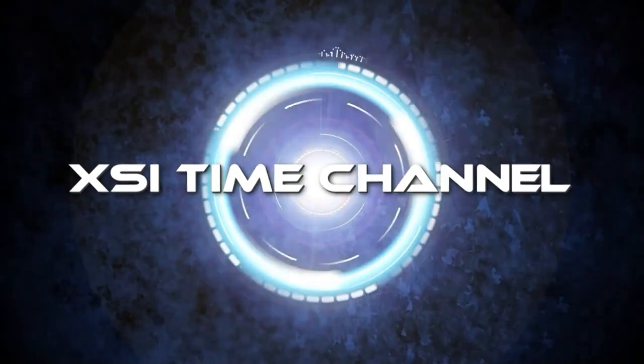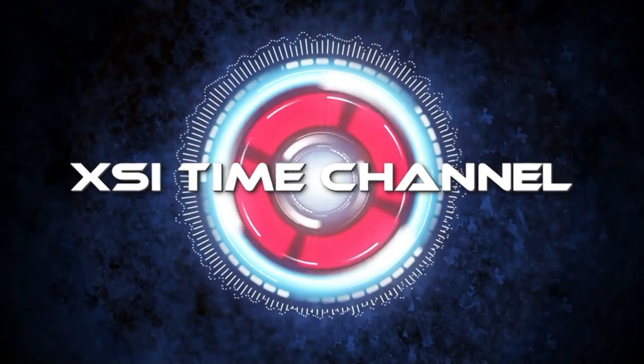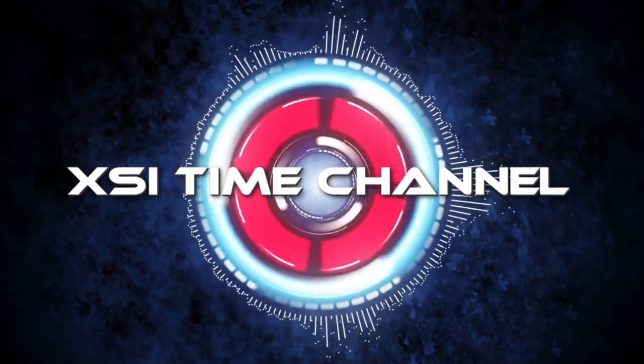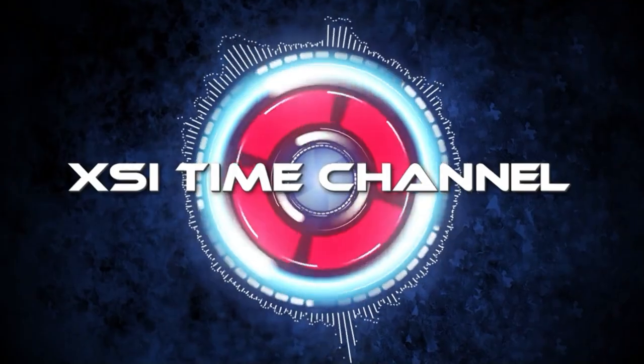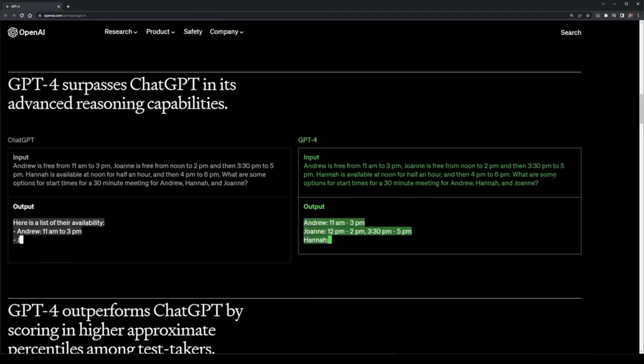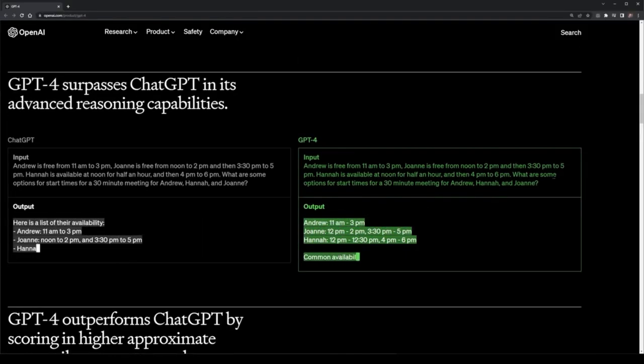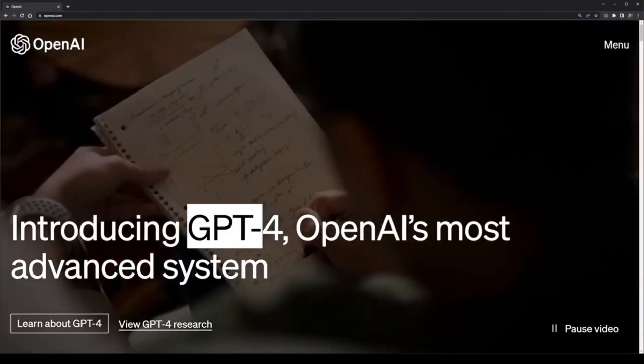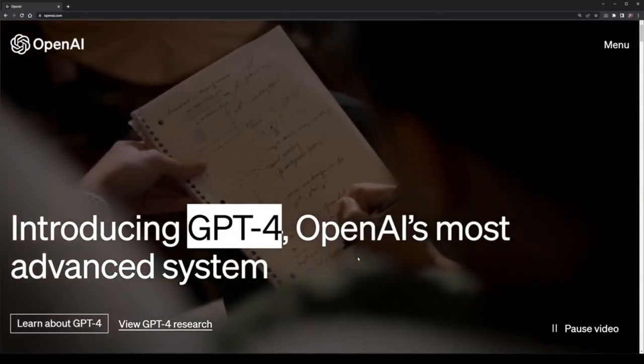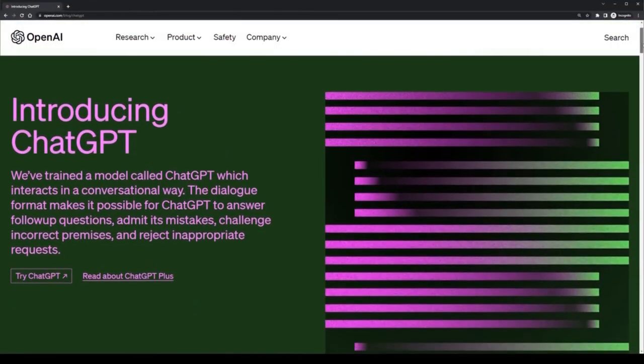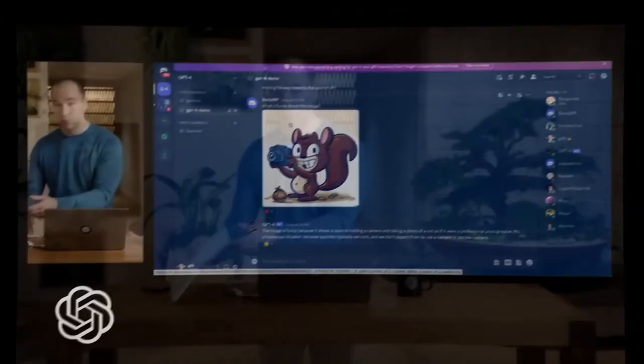ChatGPT was only released recently with Bing AI following. In this video, I'm going to cover what GPT-4 actually is, how it's different from previous GPT versions. GPT-4 has finally arrived and it leaves ChatGPT in the dust.